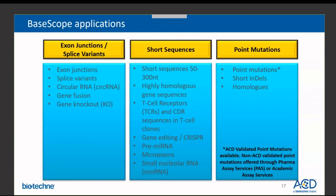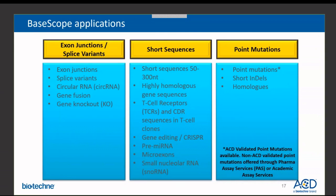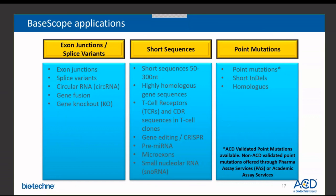The target-specific applications of the BaseScope assay can be divided into three major categories. First, exon junction detection — designing a specific probe against the exon junction of interest to detect splice variants, similar isoforms, circular RNAs, and gene fusions. Second, detection of short sequences — using probes for sequences between 50 to 300 nucleotides for highly homologous sequences like CDR3s or TCRs, precursor microRNAs, small nuclear RNAs, and gene editing. Third, detection of point mutations using an extensive list of in-house validated point mutation probes.